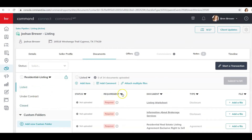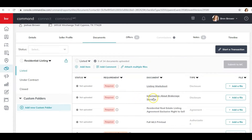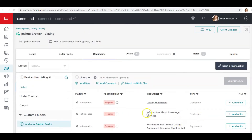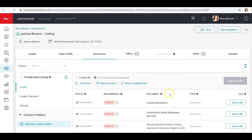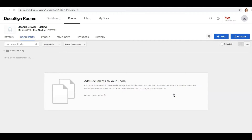Let's go back to listed documents. We know we need the Information About Broker Services in a Residential Real Estate Listing Agreement, so where do we go to get this? We're going to go to DocuSign. From this page you can click Start a Transaction, and it will take you over to DocuSign and automatically create a room for this property. You can add documents here.